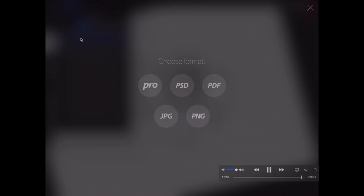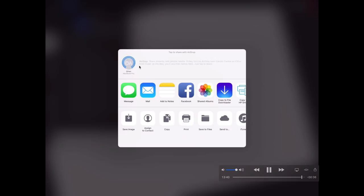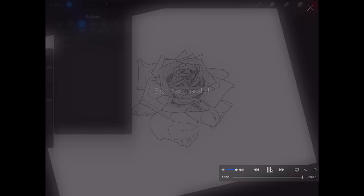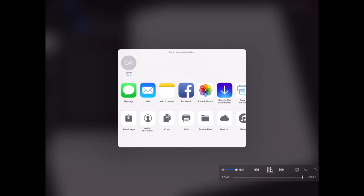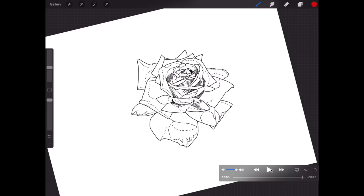So then once you've done that, it will go onto your laptop and then you just print it out from there. Choose the size, make sure the size is nice for the session, and that's it, that's literally it. So once you've printed it out and you've got the right size, you stick it through the stencil machine with the thermal paper, and you then cut it out, lay it on the skin, and bob's your uncle, Fanny's your aunt, it's done.